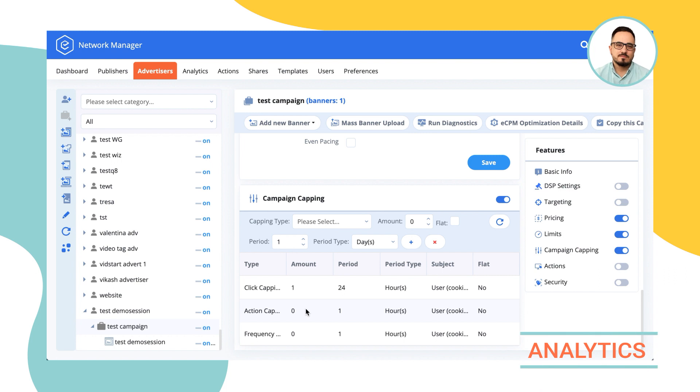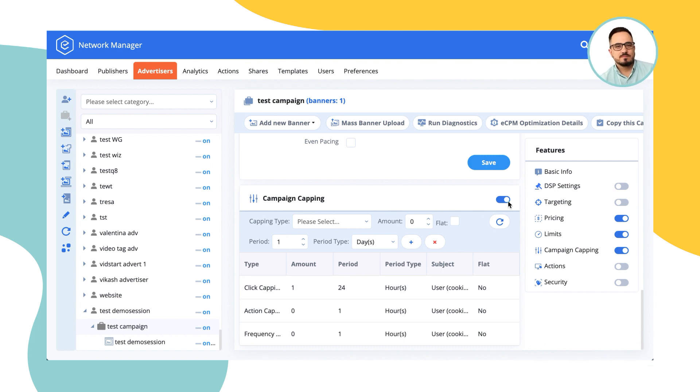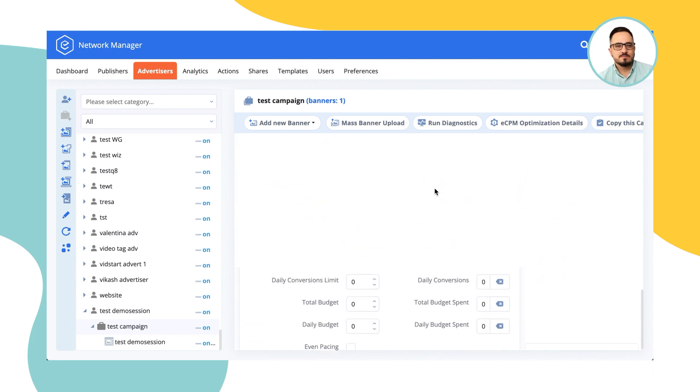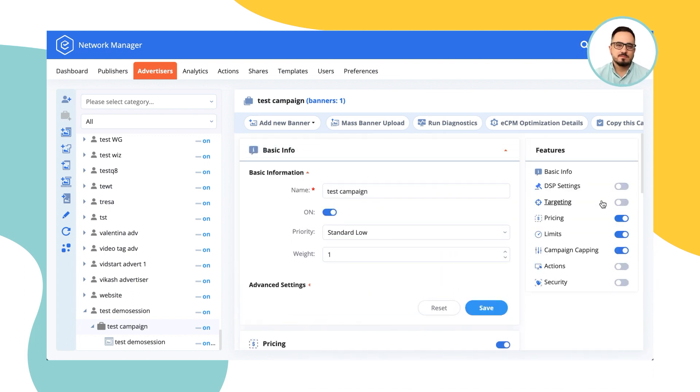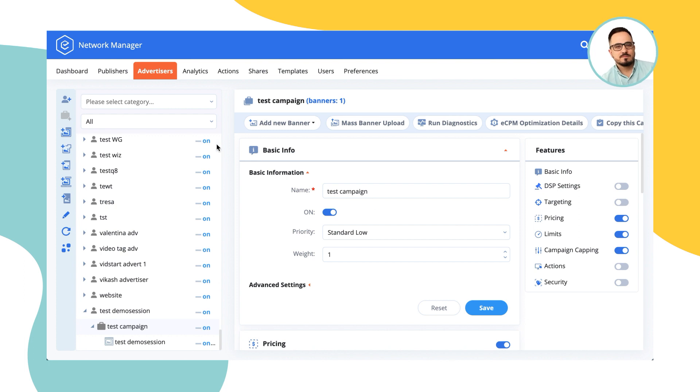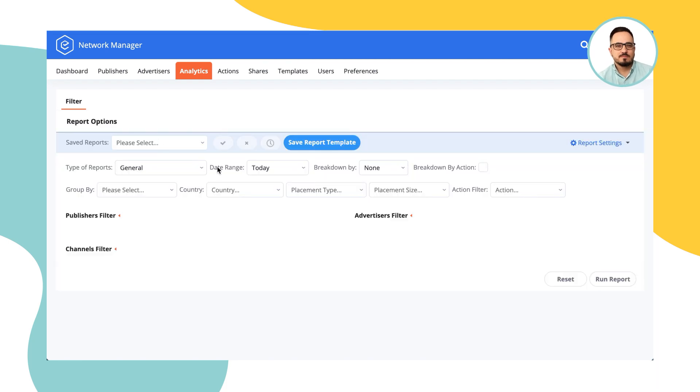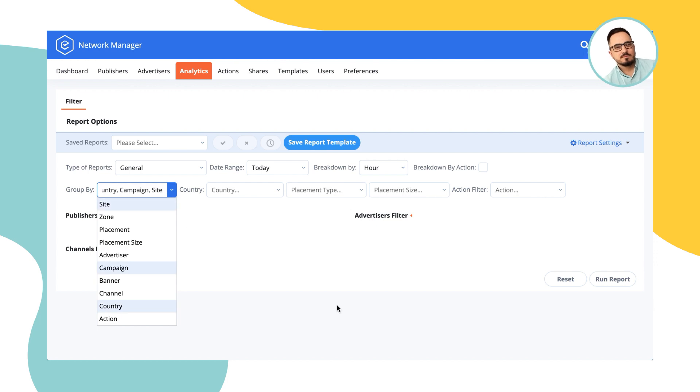Let's move forward to the analytics. On analytics, you have a general report that's available to you that allows you to run pretty much all the data that you would need. The date range could be anything, we don't fold the data, we don't archive it, it's always available for you. Breakdown is up to an hour and you can group the results by something related to the publisher, something related to the advertiser, country action, or you can actually do a lot of them at the same time.